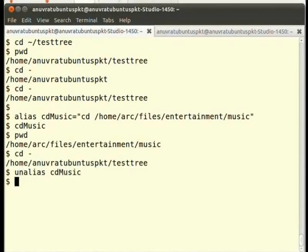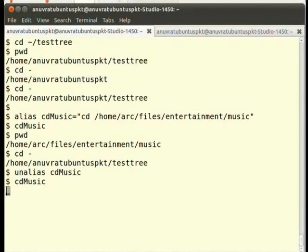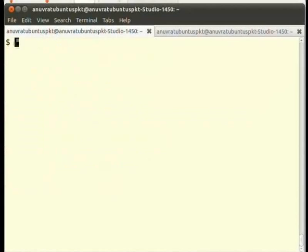Now again if you fire cdmusic from the terminal, you will get an error stating that command was not found.